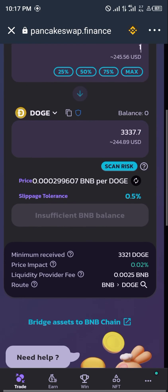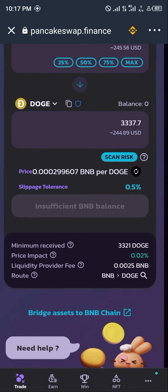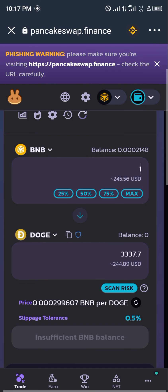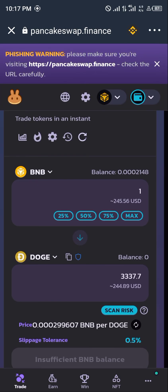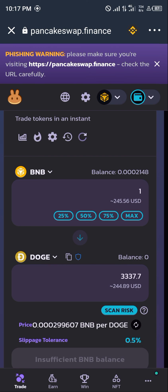Unfortunately I can't show you more than this since I don't have any BNB on my wallet, but you could do it yourself if you have a sufficient amount of BNB. That's it guys — thank you for tuning in today. If you have any questions concerning how to convert your Dogecoin to BNB, comment down below and you'll receive an answer. Thank you.